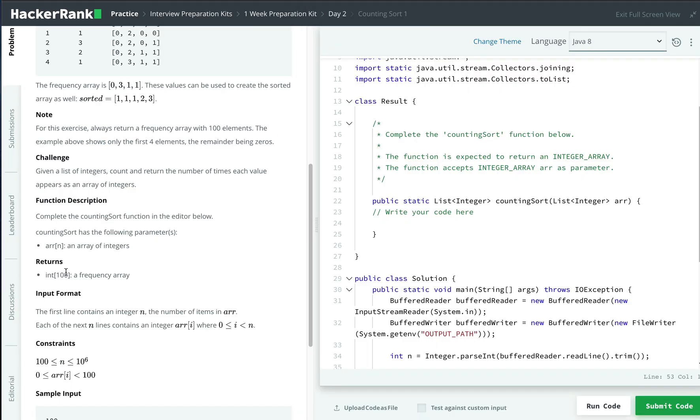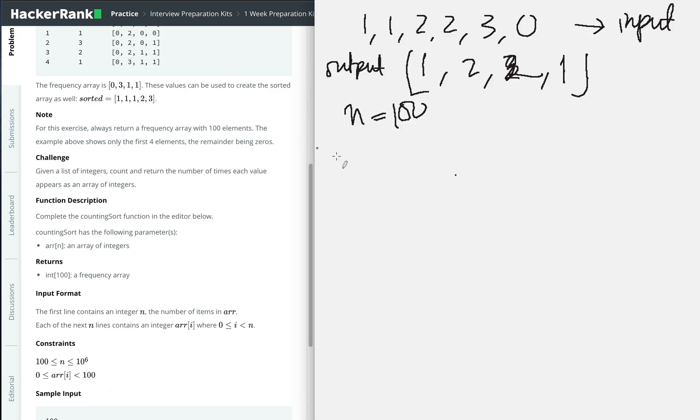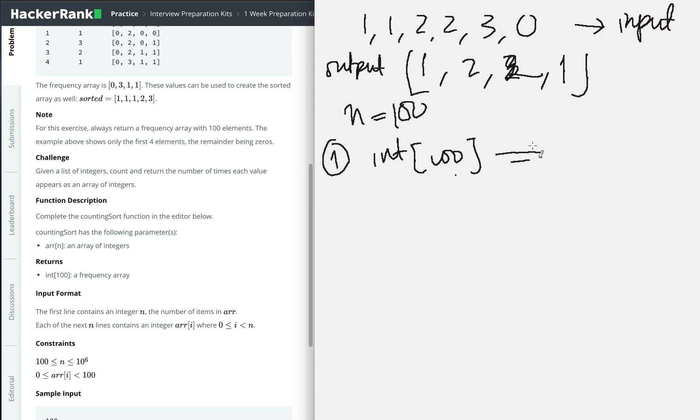The frequency array is always 100, so my approach will be to create an array of primitive int with size 100, and the default value will be zero. Let's say we have size four to make it easy as an example.